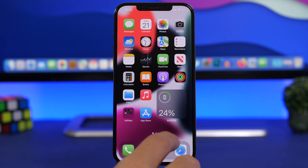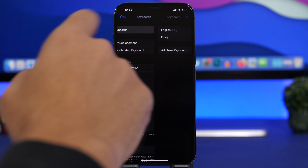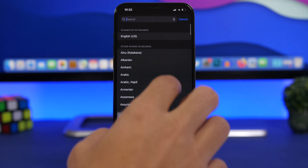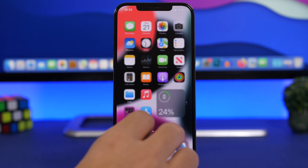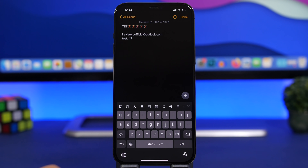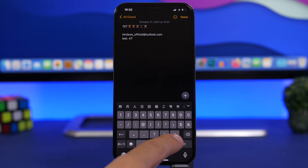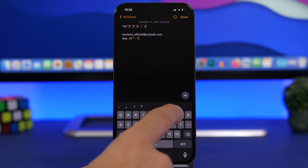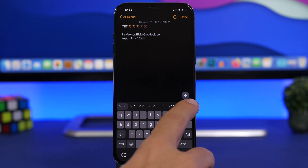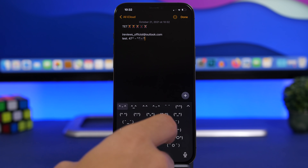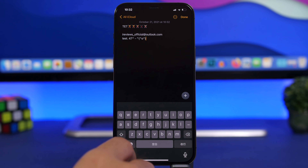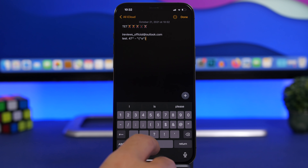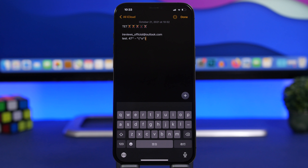Your iPhone has a very cool hidden keyboard most people don't know about. Go to Settings > General > Keyboard > Keyboards, tap Add New Keyboard, and search for Japanese. Select Japanese and tap Done. Now on your keyboard, switch to the Japanese keyboard, tap the numbers section, then tap the special symbol button. You'll get a whole set of really cool characters that you can use anywhere — comments, social media, wherever you want.